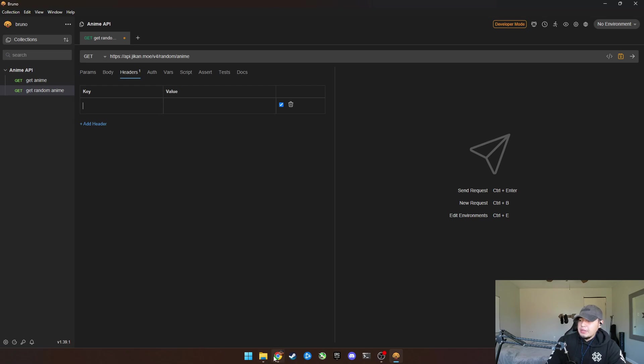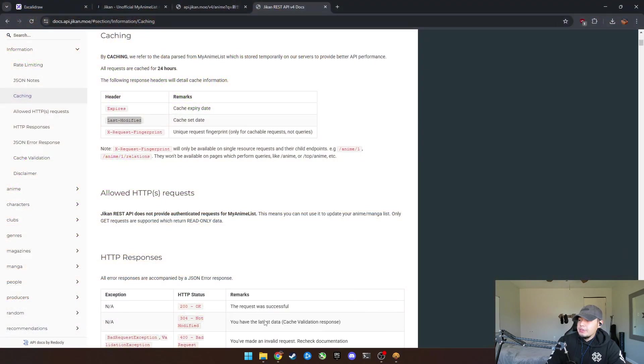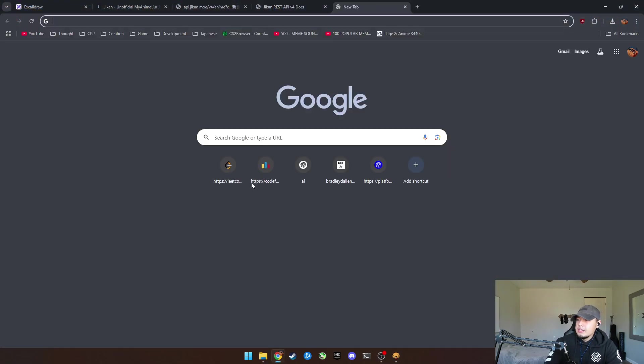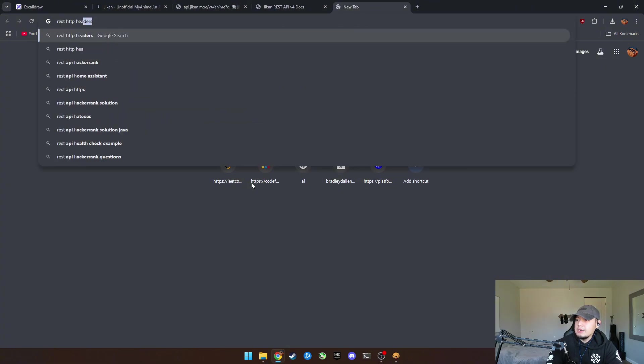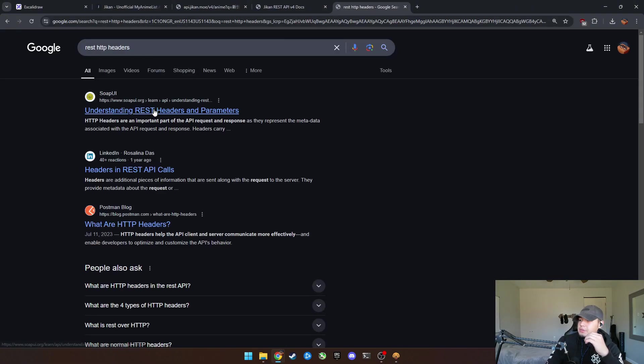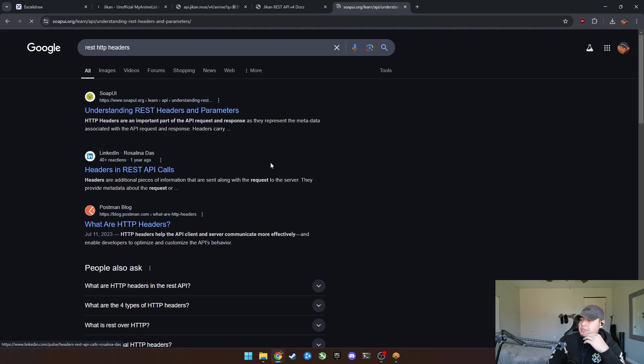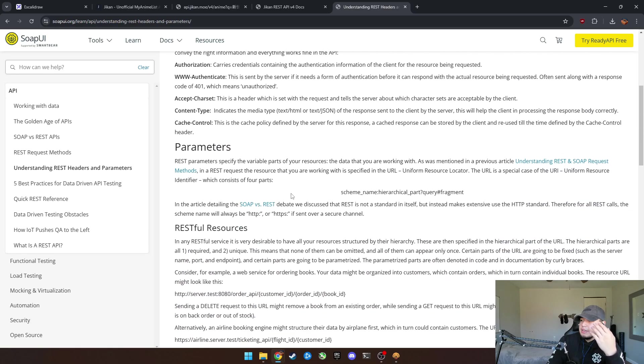But if you're wondering like, okay, well, how do I know what headers are? You can literally just go to search and put REST HTTP headers.